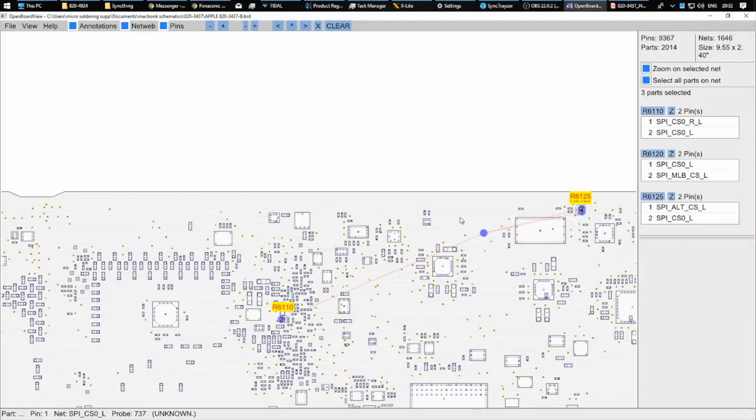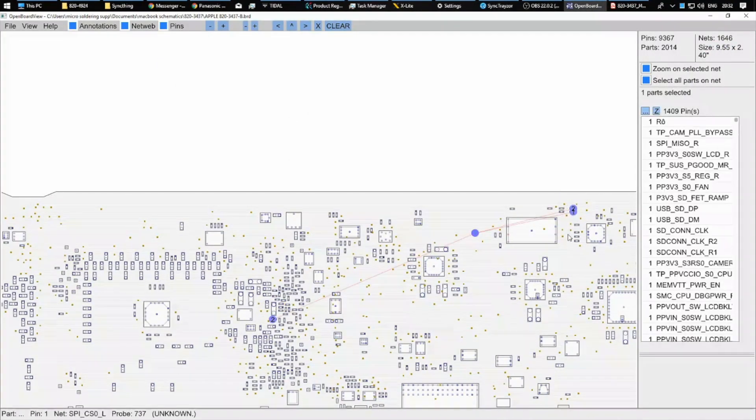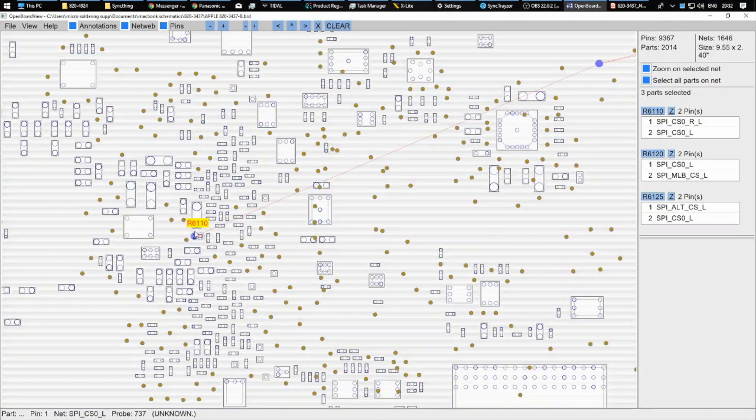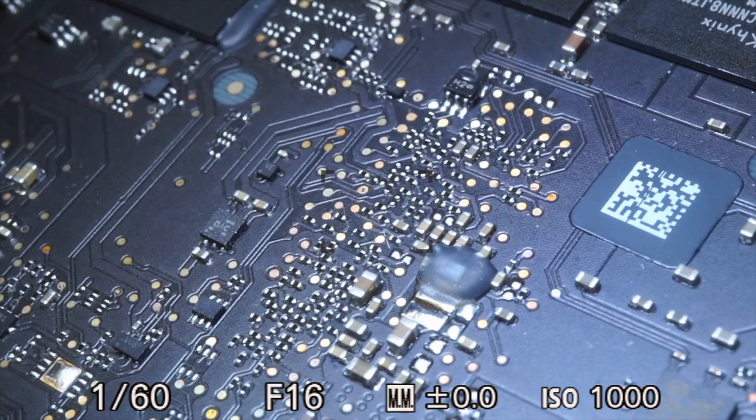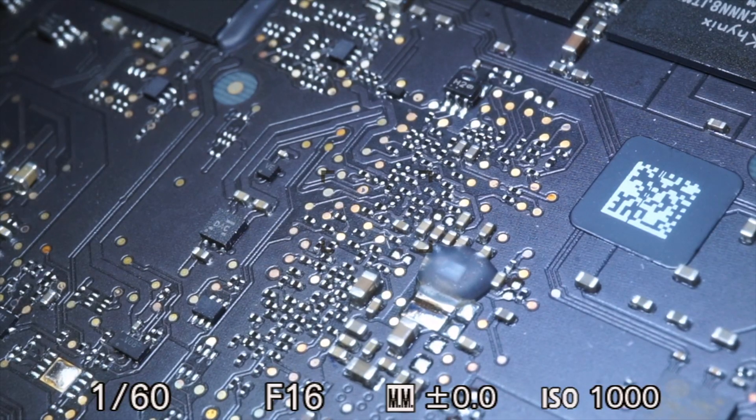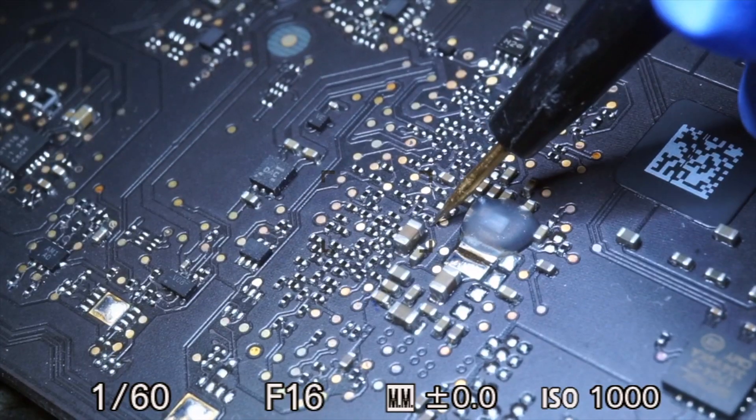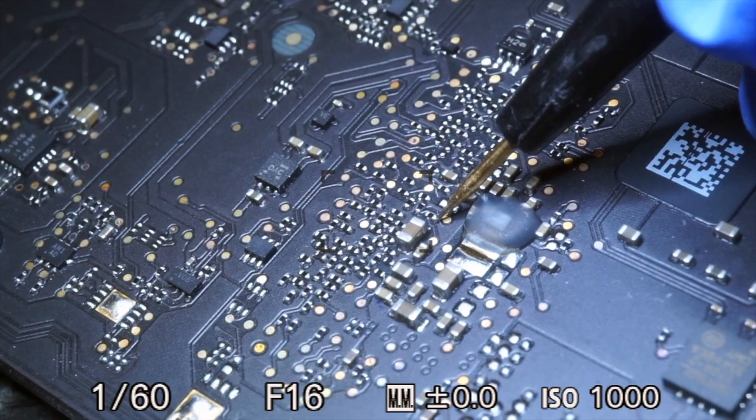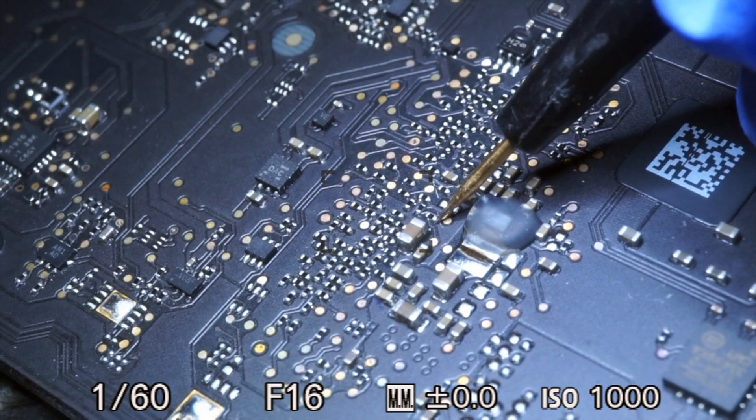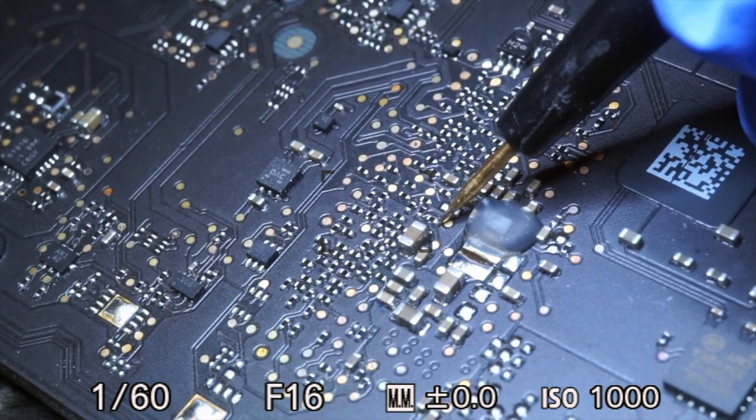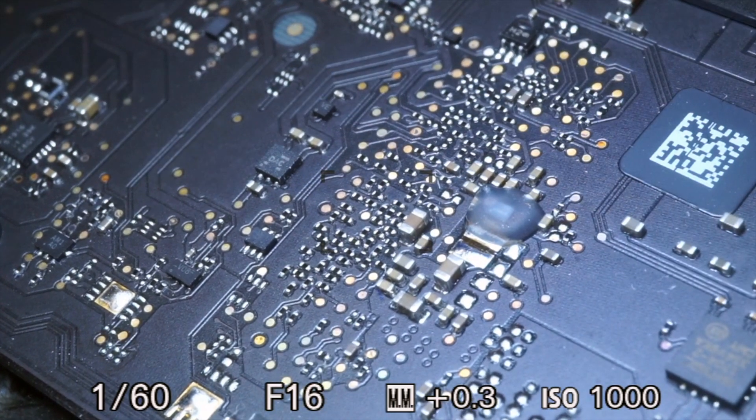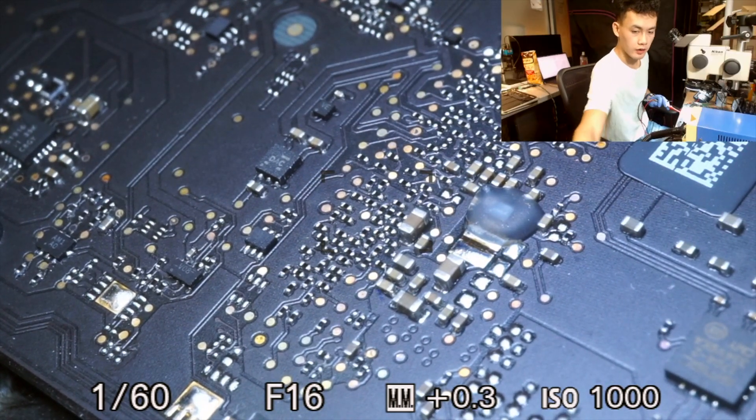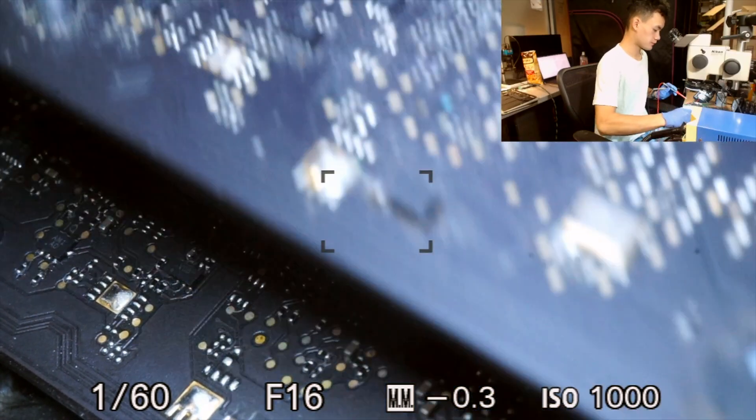So I found R6110 and R6120 on the board view, and so now I'm just going to find it on the board. And then I'm going to put my black probe on pin 2 of R6110 and my red probe on pin 1 of R6120. And I'm going to measure 15 million ohms.